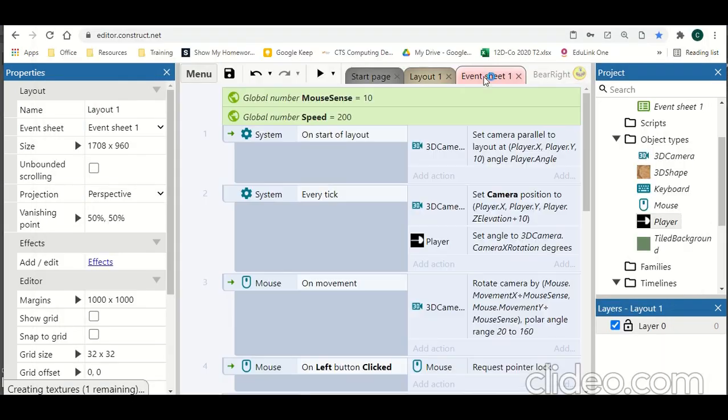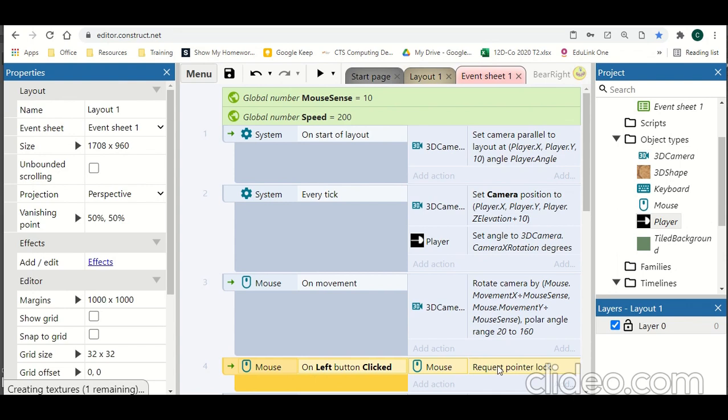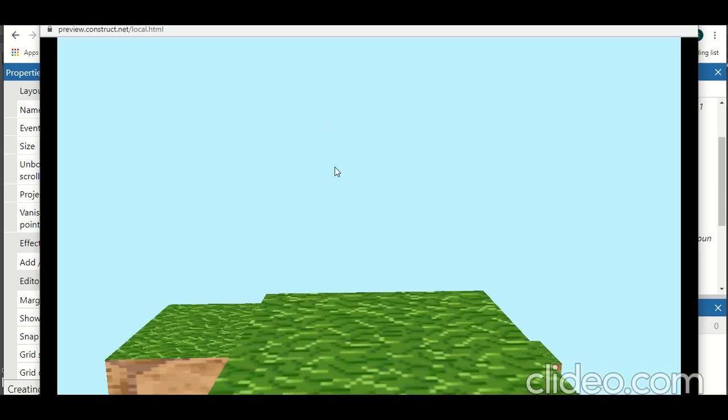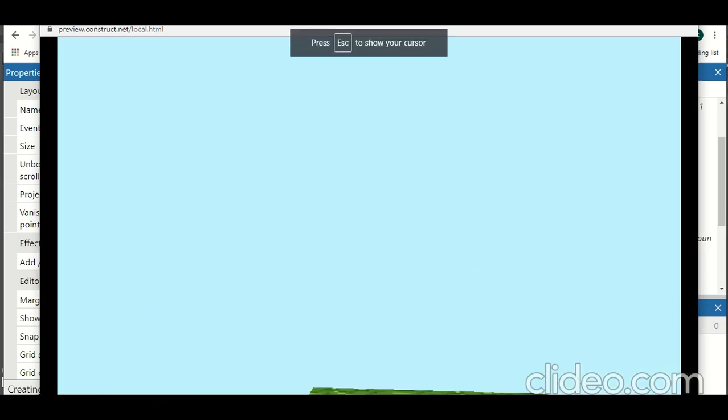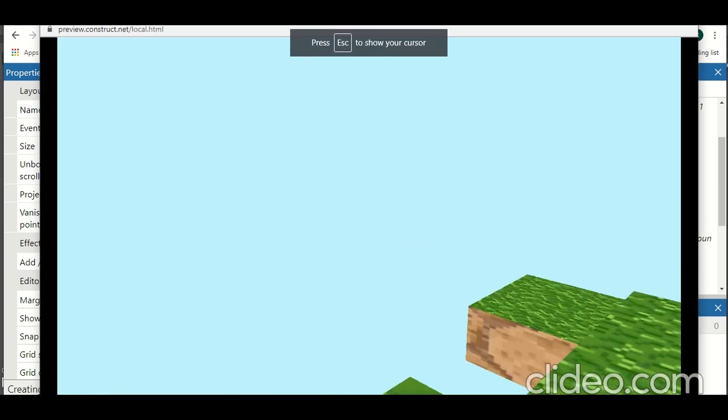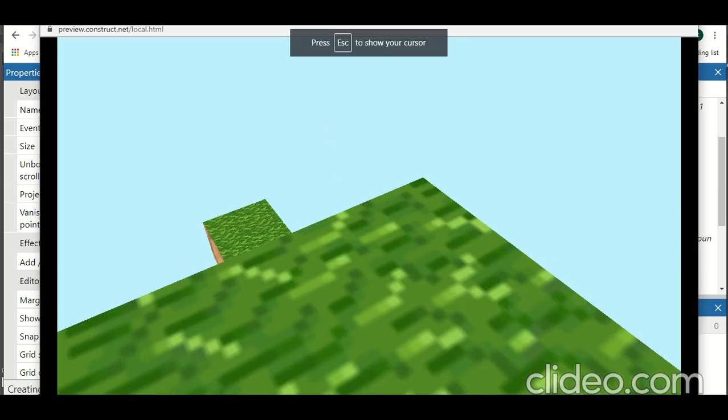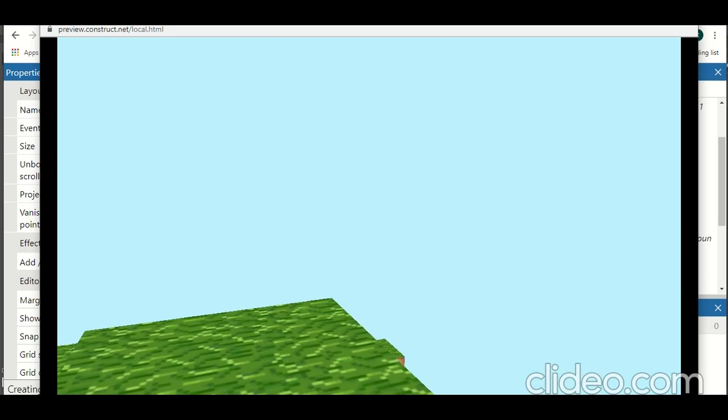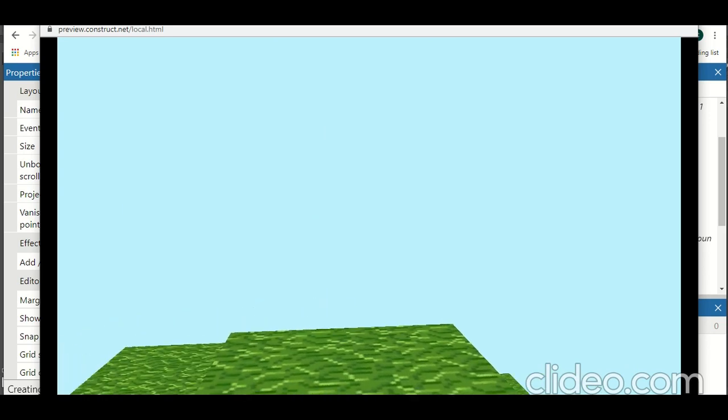All we're going to do is in the event sheets set up this new line of code. On left button clicked, request pointer lock. This will lock ourselves into the screen and stop our mouse being able to go off it. So if we hit play, click, now we're locked and now we can move around freely. You'll see this worked much better than what it did before. So press escape to exit that. That's just a quick edit for that section of the video.